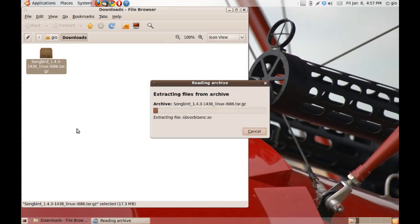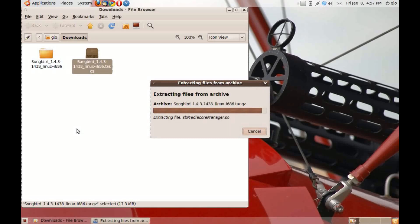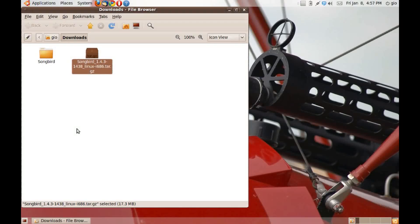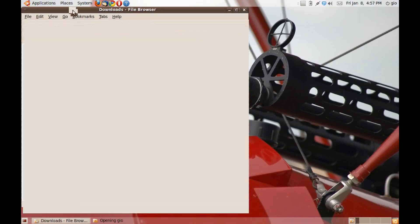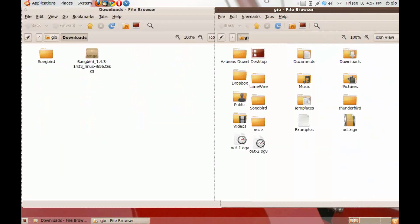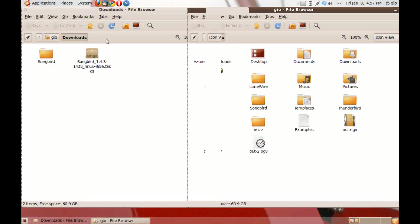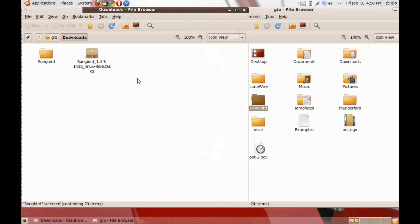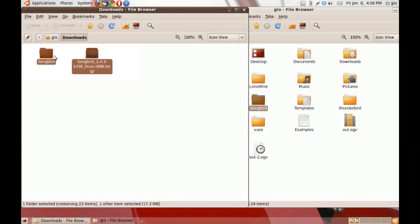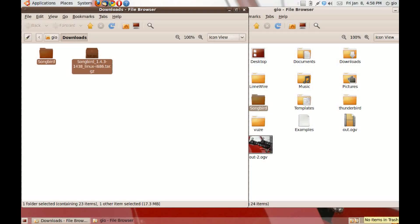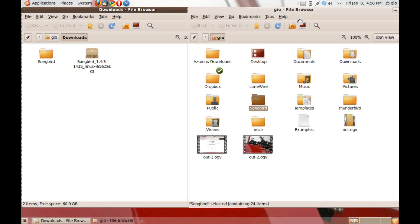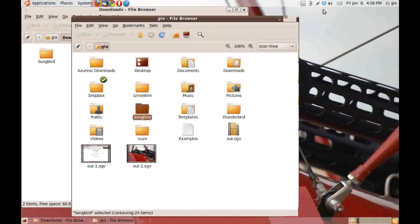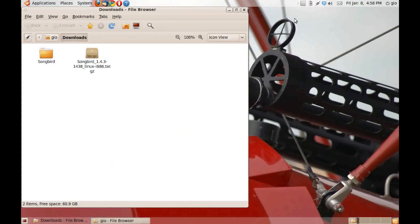When it's finished extracting, you'll get a songbird file. Open up your home folder and place the songbird file there. I already have it, so I don't need to do that anymore. Exit out of that. I'm going to go ahead and delete this. Exit out of that.